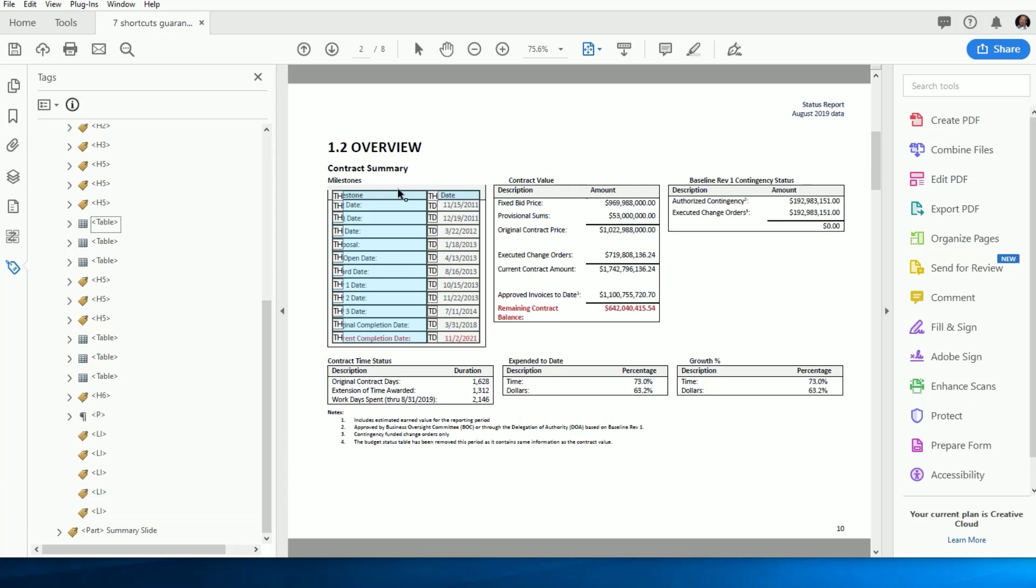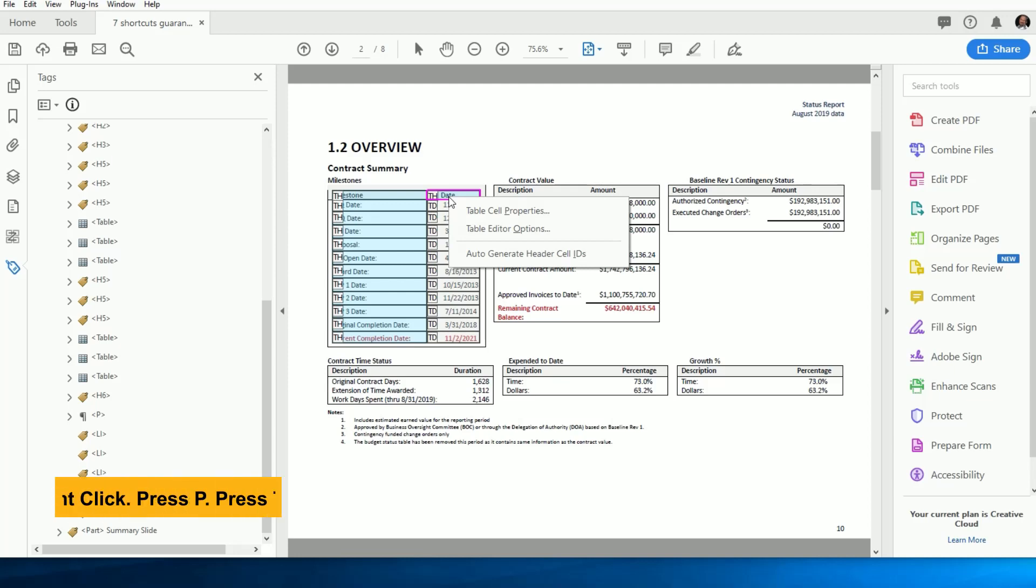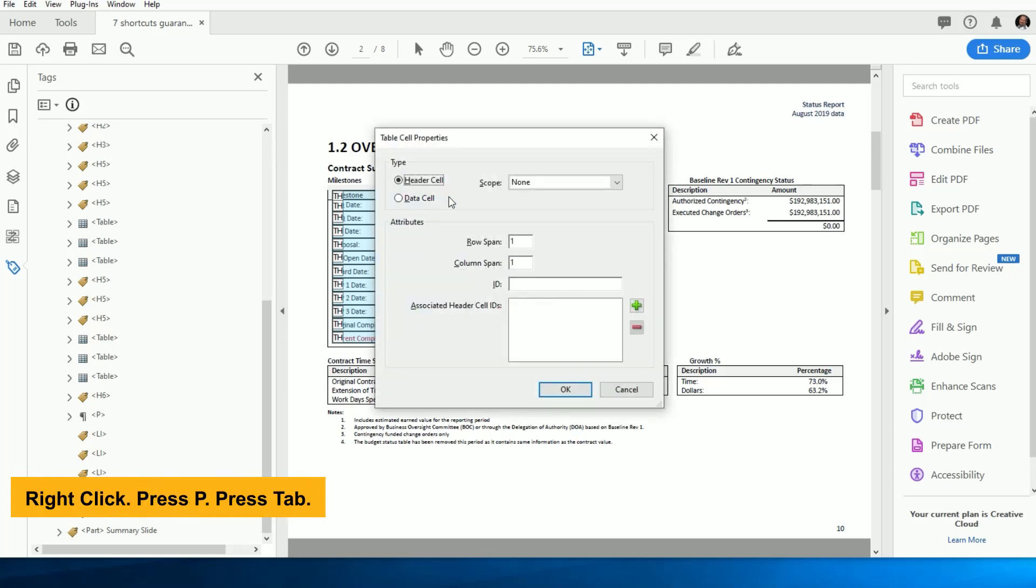Nine times out of ten, we're in the Table Editor because we need to set the heading scopes to column or row. The easiest way to do this is to right-click on the cell and press P, then Tab, followed by R for Row or C for Column, and press Enter.